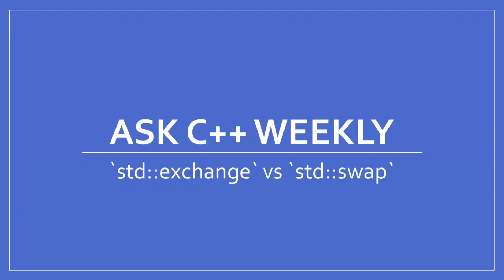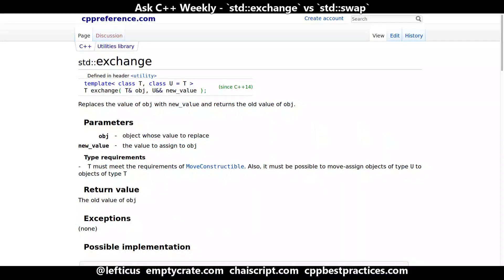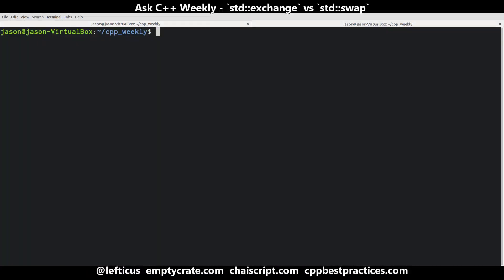Hello and welcome to Ask C++ Weekly. From time to time I will address some question that was asked by a viewer. This week a viewer asked about the differences between std::swap and std::exchange. So let's briefly cover the semantics of each.